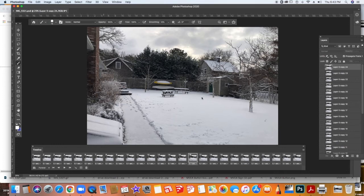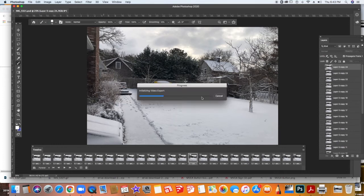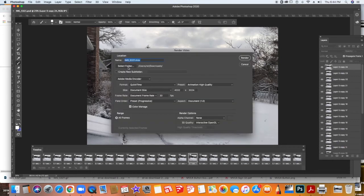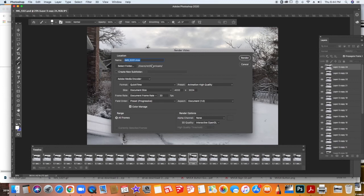And it might take a little time for the program to export the video. You'll see a little timeline here. Also, you should make sure you know where the video is going. So make sure you select a folder or your folder to make sure it goes to the place that you want it to go to.